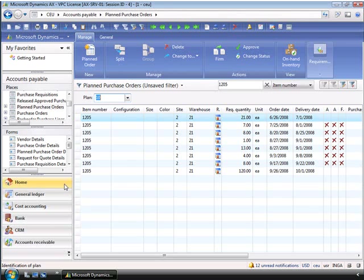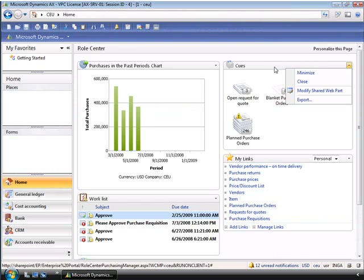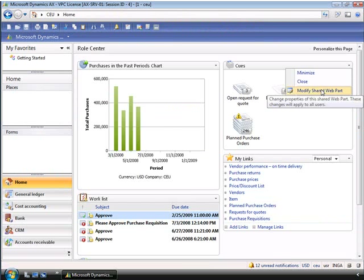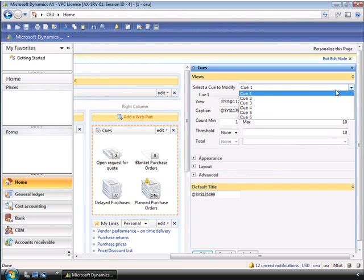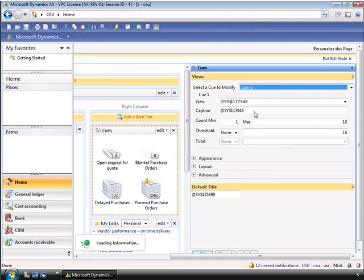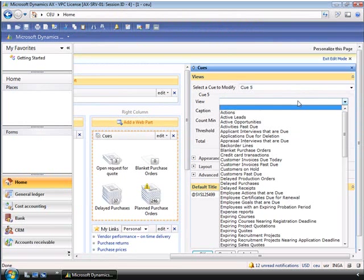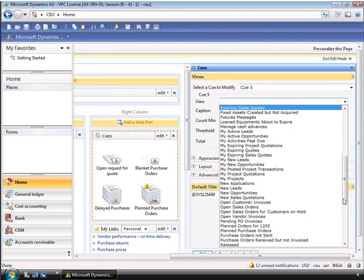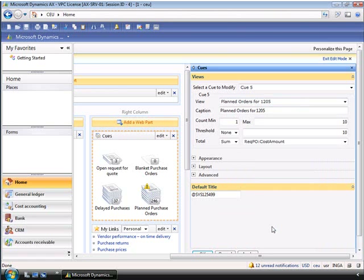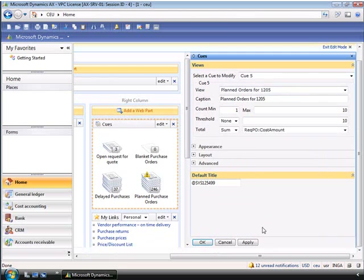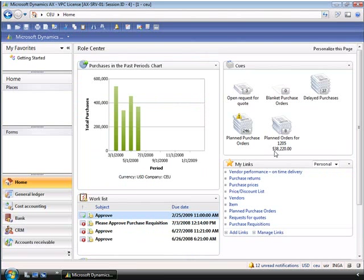And if we go home, she can now add the queue to her role center by modifying the shared web part. We can modify an existing queue to display the new information. In this example, we'll make changes to queue number 5. And if we expand the view and scroll down, we can now see the queue that she just created — the planned orders for 1205. We can scroll down and click OK, and you see the new queue set up right there.